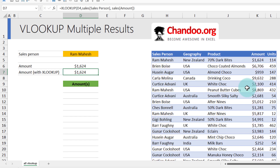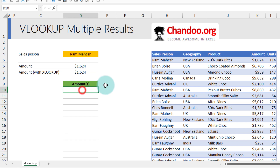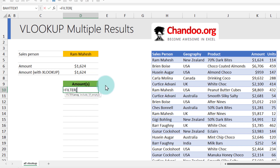But Microsoft fortunately introduced a third new function which will give us all matching results with a simple syntax. This function is called FILTER, and you just need Excel 365 to use it. You can also use the FILTER function in Excel Online.